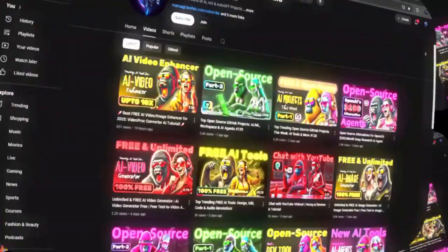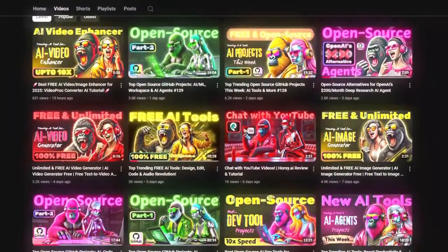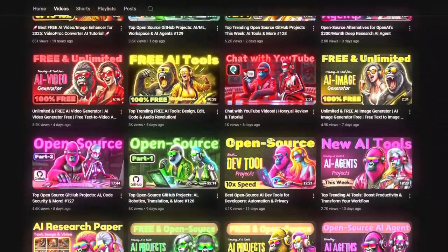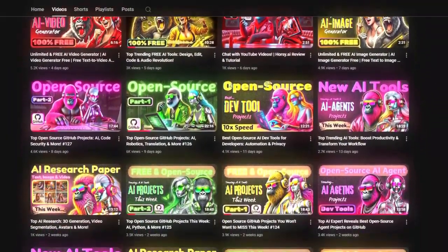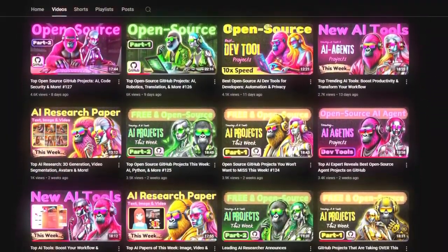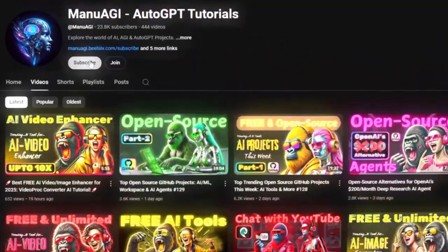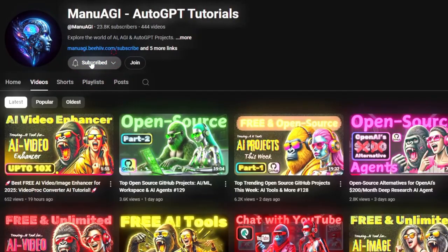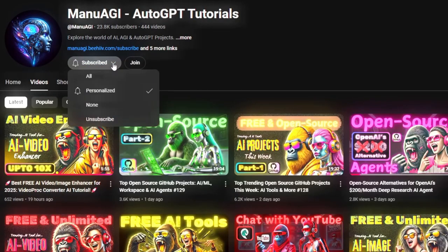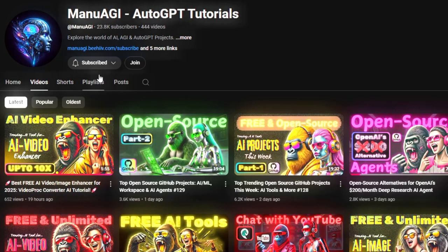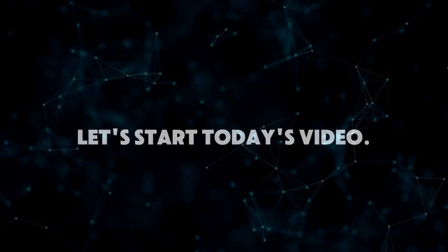Here, we explore the exciting world of AI, latest AI tools for you, so don't forget to hit that subscribe button and the notification bell so you don't miss out on the latest AI insights. So let's start today's video.